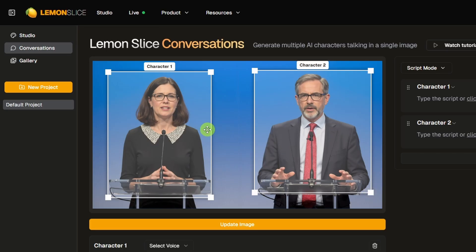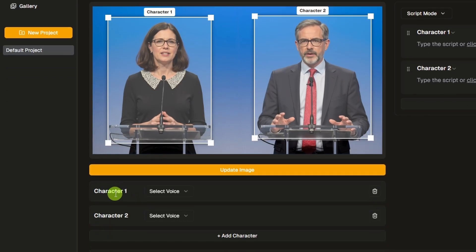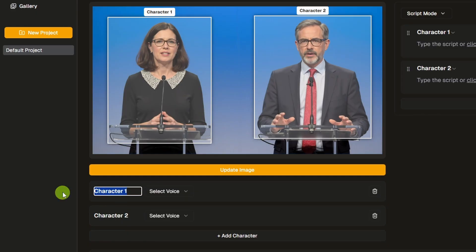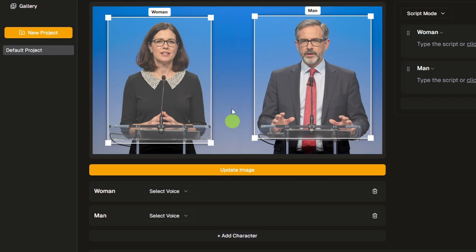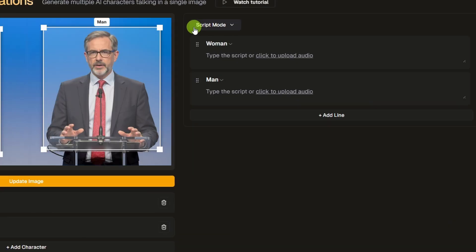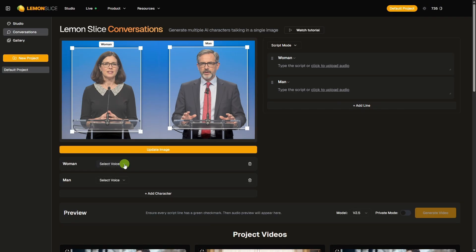We want to get as much of their top halves as we can. Below that, we can rename these characters, which can be really handy later on. I'll make Character 1 'Woman' and Character 2 'Man.' If we had more characters in this image, we'd just hit the Add Character button and move the box around whatever other characters were there. By default, for the audio, we're in Script Mode, and for that you would select a voice for each character.